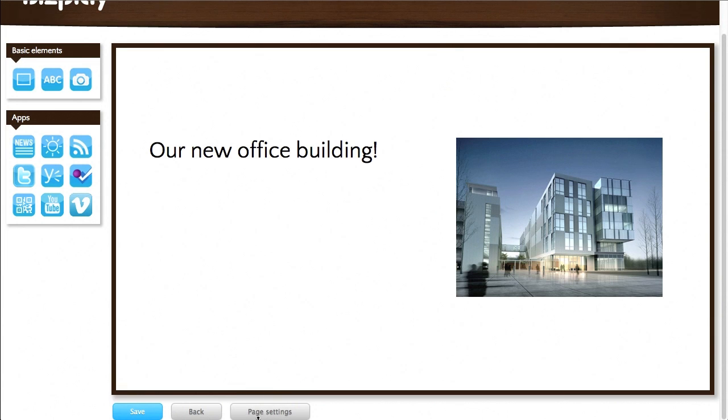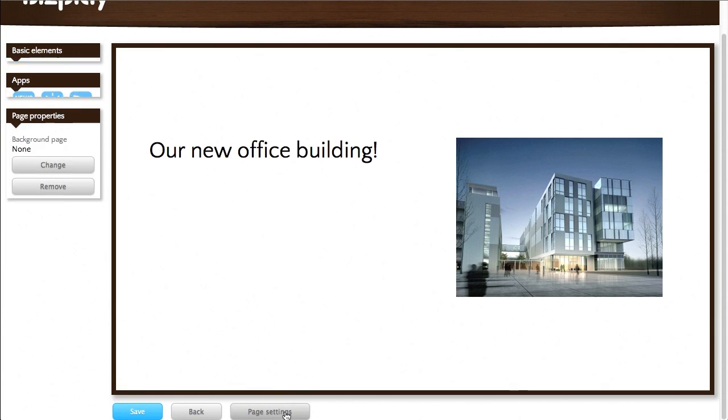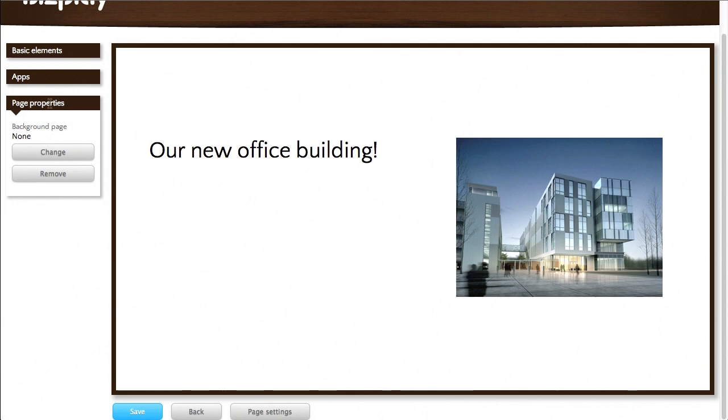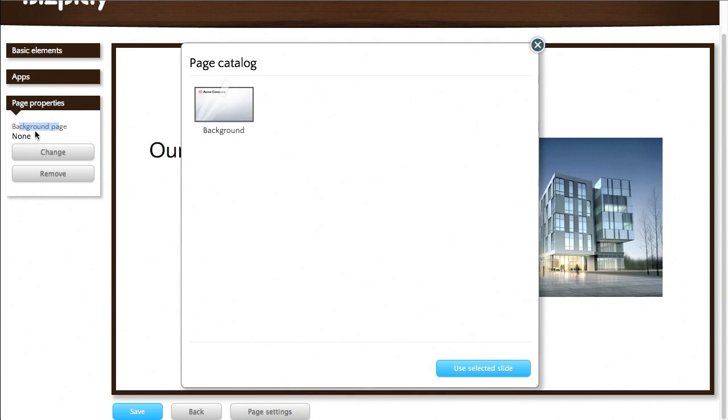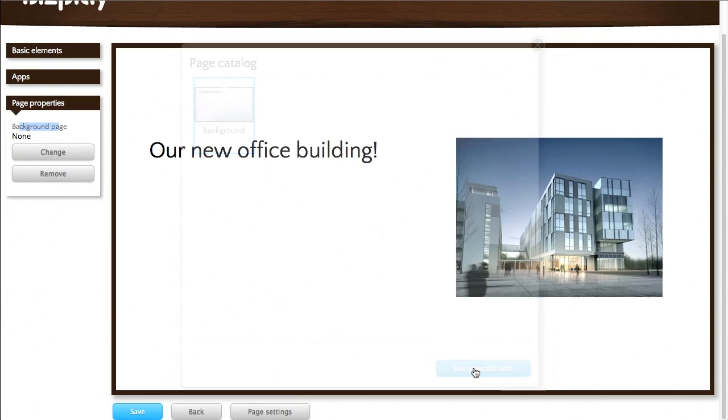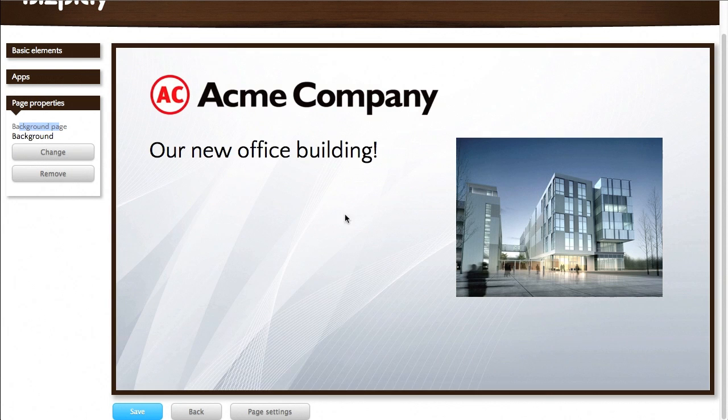And then I can select, press this button, page settings. And you can see that the page properties, it says that it has no background page. But by pressing change I can set a background page. In this case the one that I just created. And there you go.